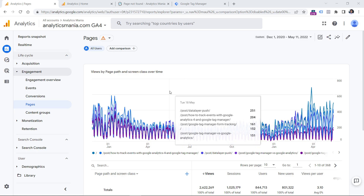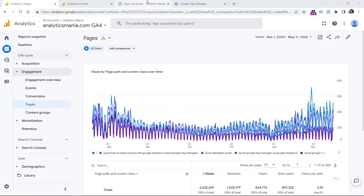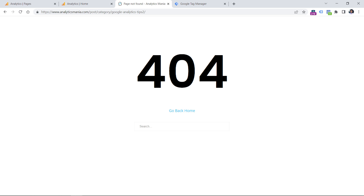To track page not found errors, first you need to check what is happening on your website when that error occurs. For example, let's say that I land on a page and that URL does not exist — there is no page for that URL — then that error is displayed on a page. It might say something like page not found 404 or something else. So the first thing I would do is to check the title of the page when you are on that page not found error.